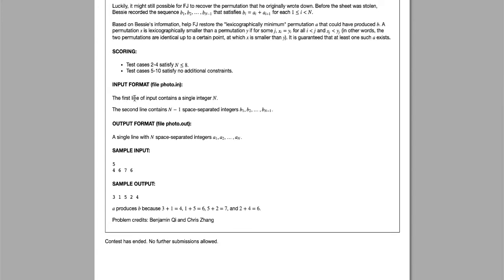For the input, you'll be given a single integer N as the first line, indicating how big the sequence is. The second line contains N minus 1 integers separated by spaces for b_1, b_2, all the way to b_{N-1}. Using those numbers, you will have to reconstruct the a sequence and output that to the file.